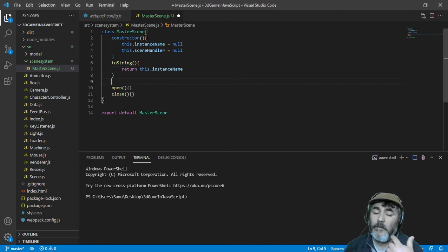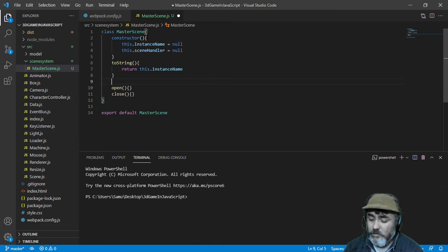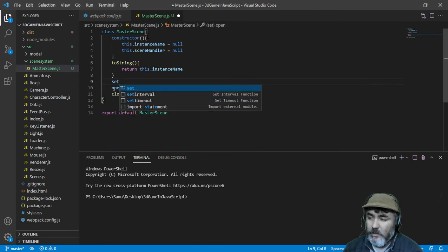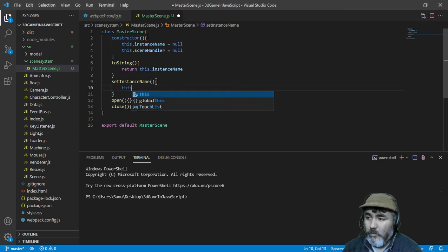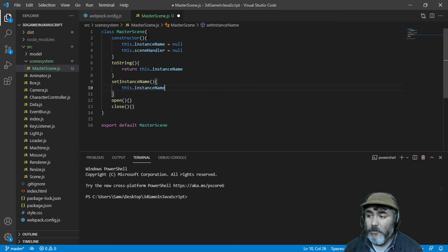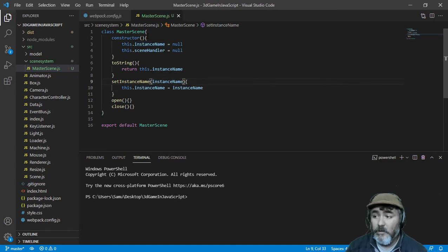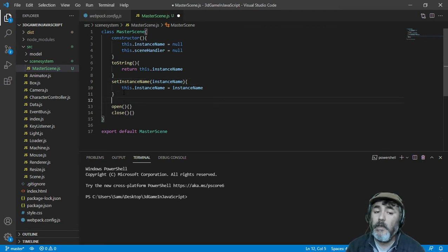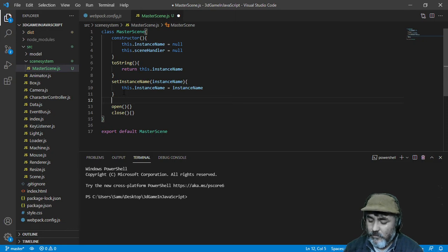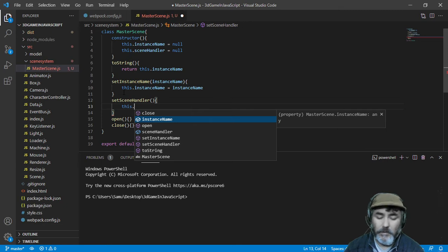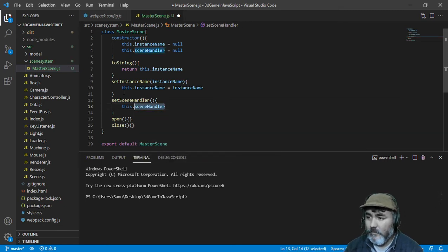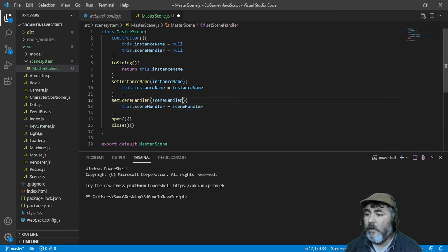And we need to write also a setter for this attribute. We are going to write the setInstanceName method that is going to set the instance name property with the variable instance name that we are going to receive as a parameter in this method. And we need to do the same with the scene handler — we need to write the method setSceneHandler, and we are going to set the scene handler, which is going to be a variable we receive as a parameter.